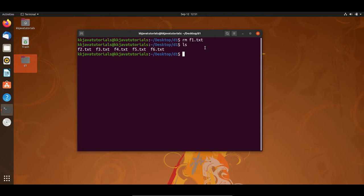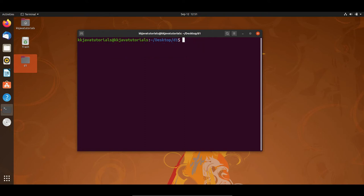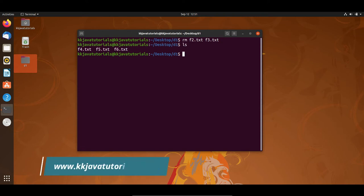If you would like to delete multiple files at a time, let me clear the terminal. I'll write rm then f2.txt, space, f3.txt. To delete multiple files at a time, simply write rm followed by multiple file names separated by spaces. After pressing Enter and running ls, you can see f2.txt and f3.txt have also been deleted.